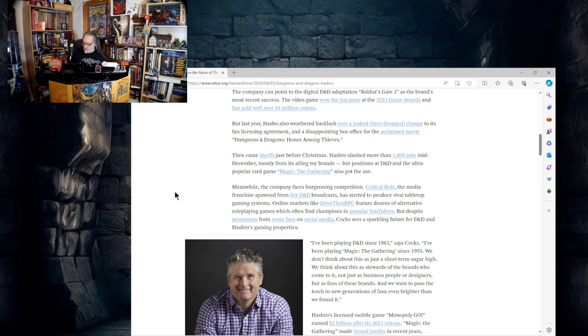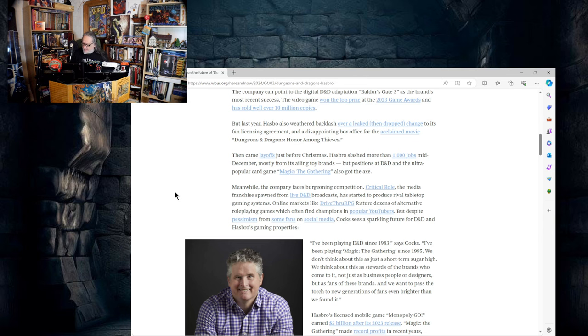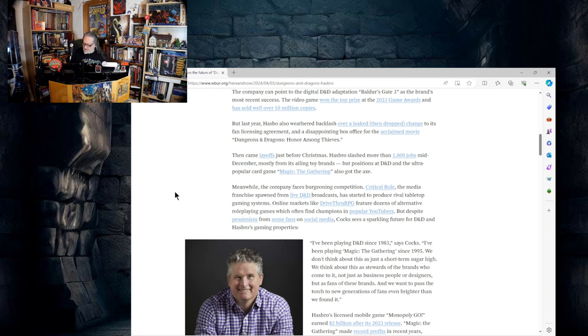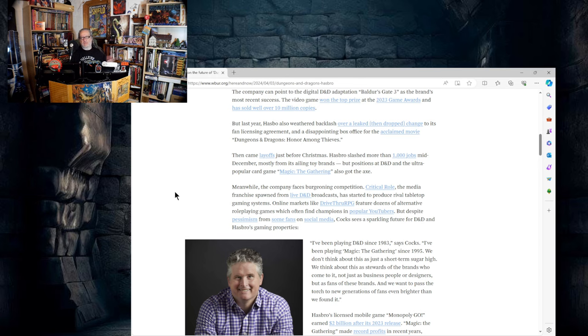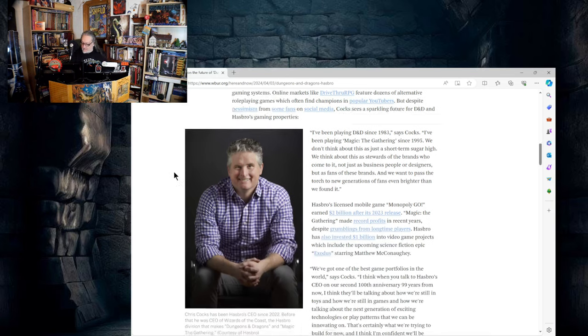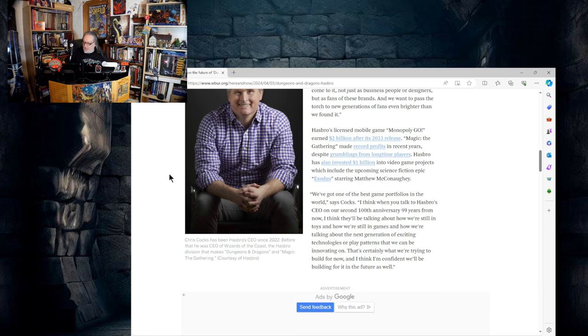But despite pessimism from some fans on social media, Cox sees a sparkling future for D&D and Hasbro's gaming properties. I've been playing D&D since 1983, says Cox. I've been playing Magic the Gathering since 1995. We don't think about this just as a short-term sugar high. We think about this as stewards of the brands who come to it not just as business people or designers but as fans of these brands. And we want to pass the torch to new generations of fans even brighter than we found it. I personally think that's an out-and-out lie, but you know, that's just my opinion.